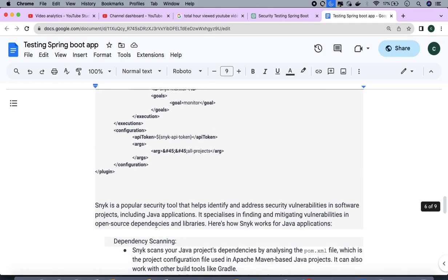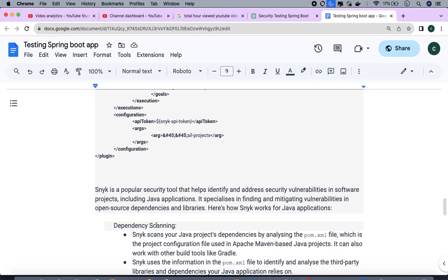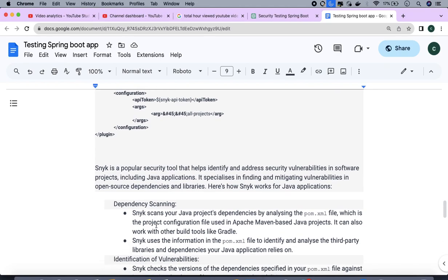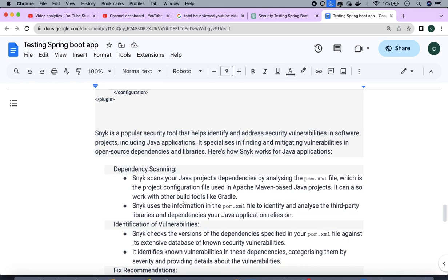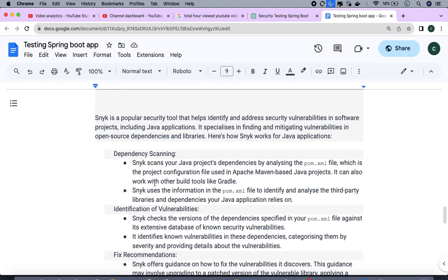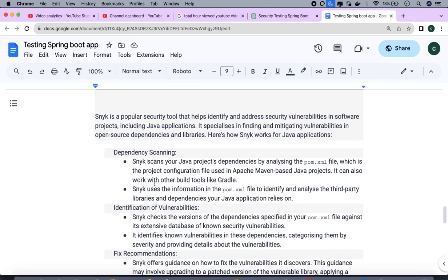Today if your project is Maven, I'm going to explain the Maven way. Snyk is a popular security tool that helps identify and address the security vulnerabilities in software projects including Java applications. It's not specifically only for Java but you can use it for Python as well. I'm just going to use this in one of my ongoing projects, the interview management application as you already know.